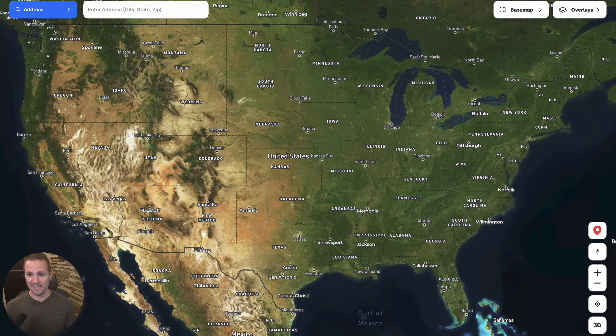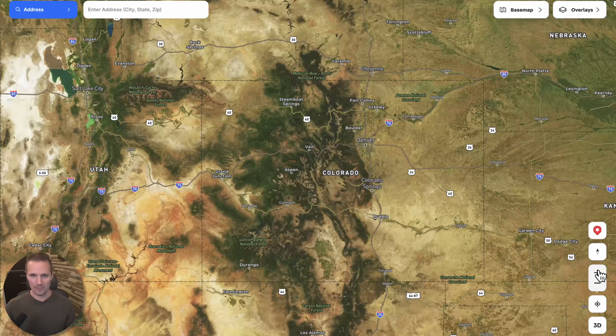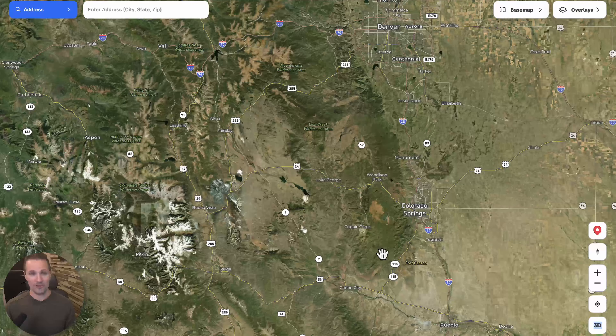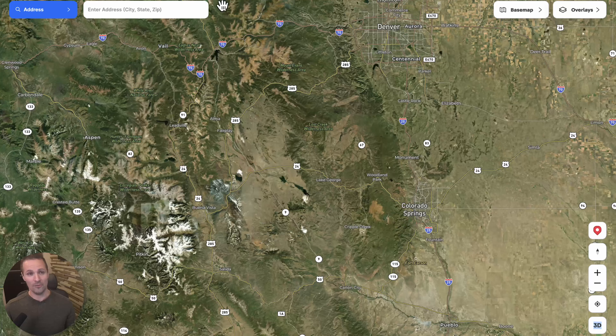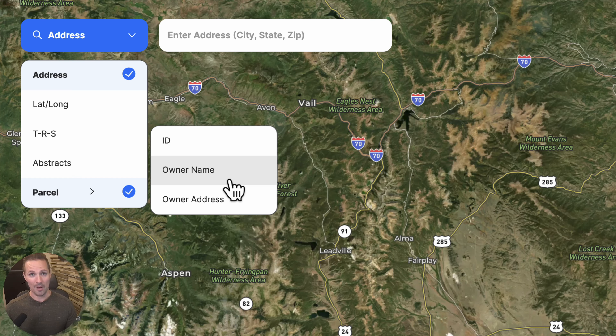I'm just going to start zooming into a random area here — let's go to maybe Colorado Springs and see what we can find there. By the way, if you did have a specific property in mind, you could either search for it by the address right up here in the upper left corner, or you could click on parcel here — this is probably my favorite way to do it. You can search by the parcel ID number, the owner name, or even the owner's address, and you can even search for all of the properties in that county or state that one property owner owns.